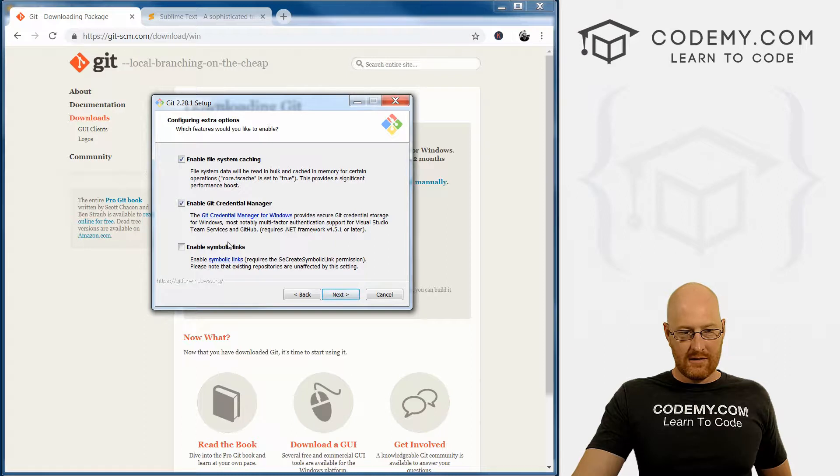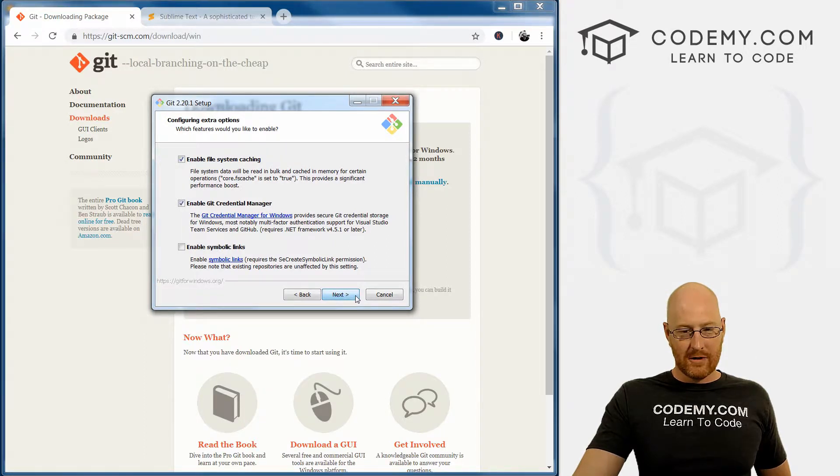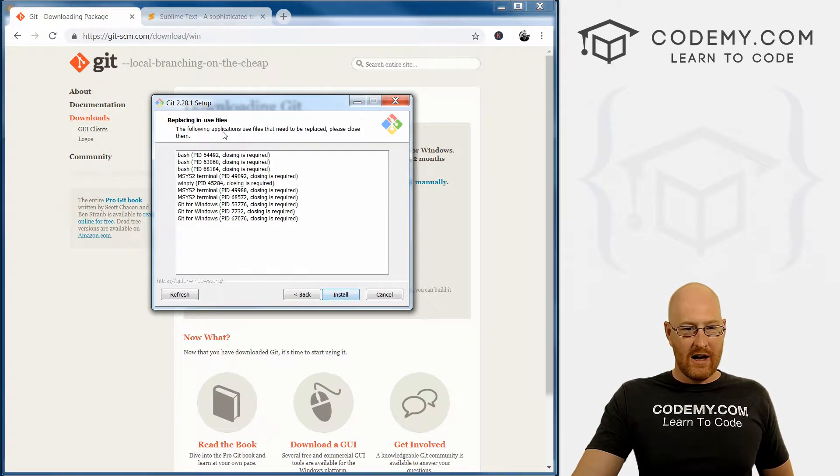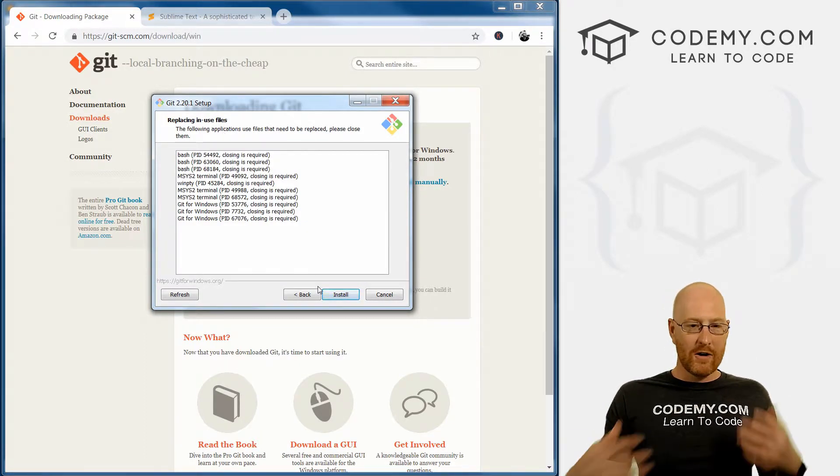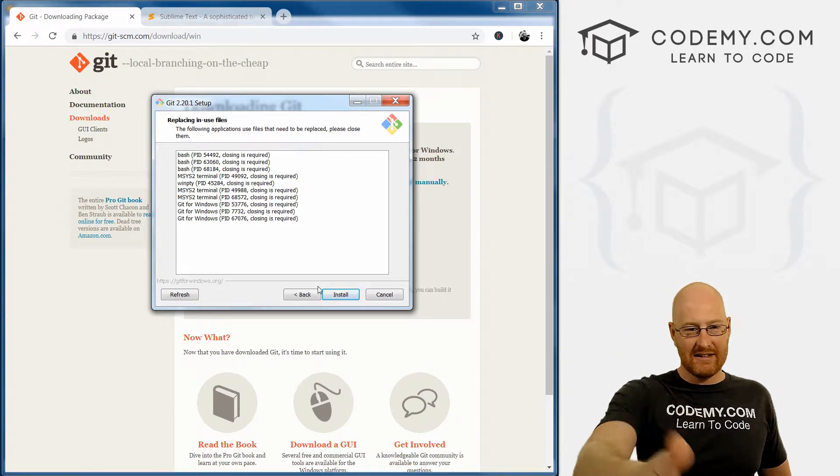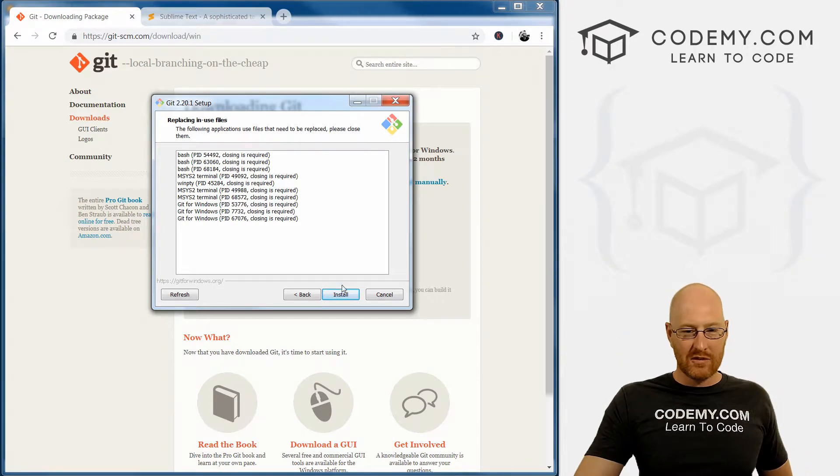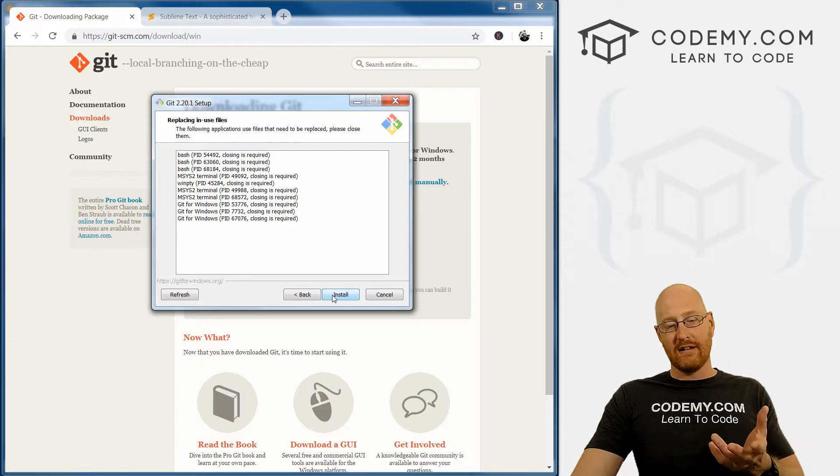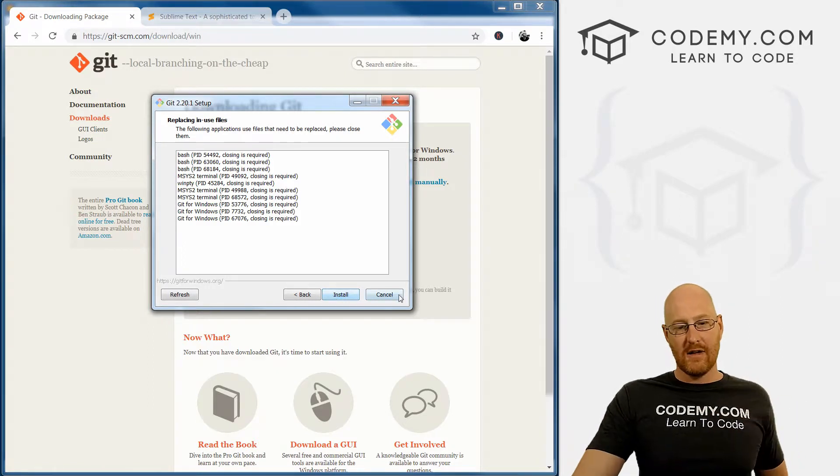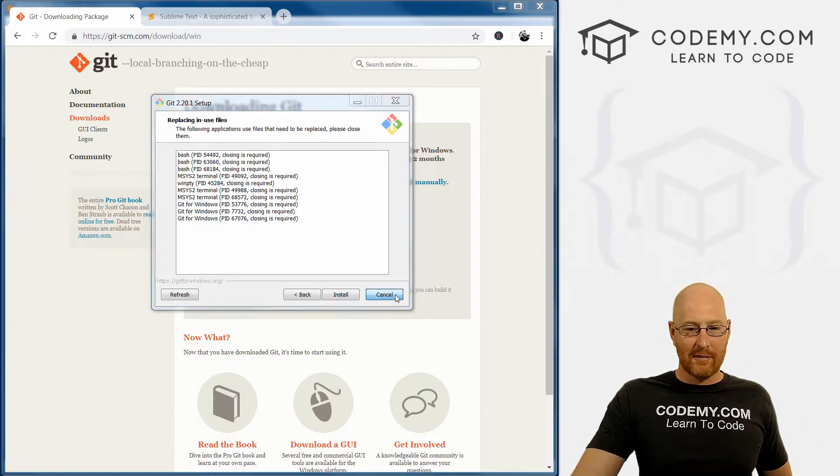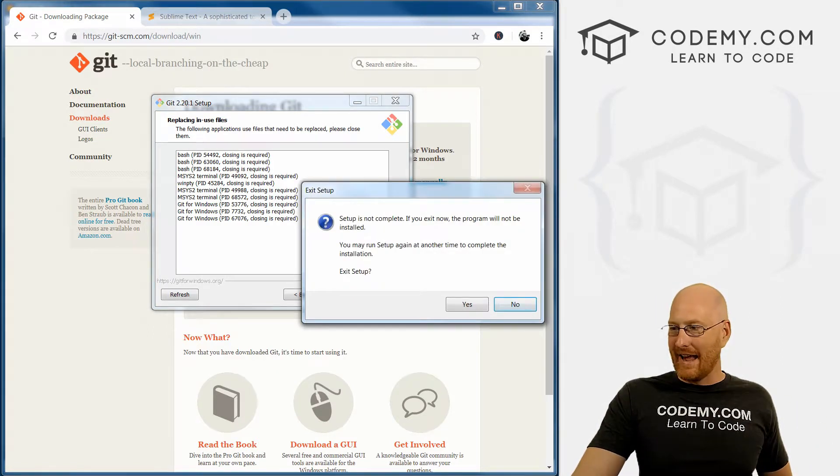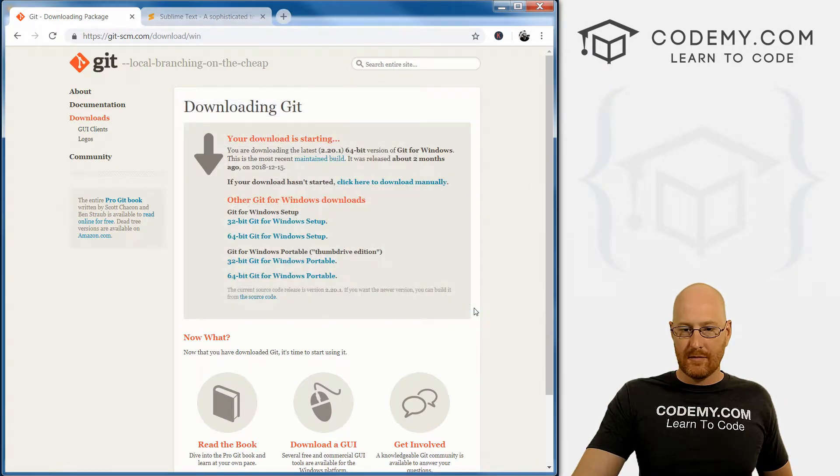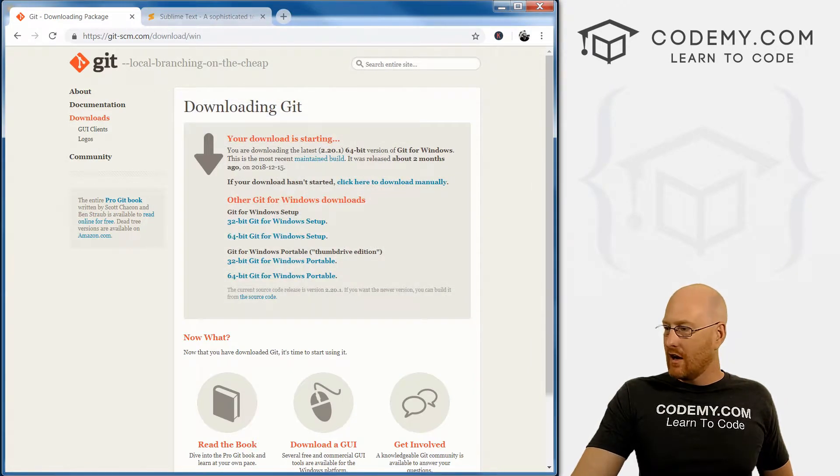And all of these can be left as the default. There's a lot of stuff you can do. Now I've already installed this in the past, so it's seeing this here. You probably won't see this screen. Instead it'll just ask you to install. Go ahead and click Yes and do that. Now I've already installed it, like I said, so I'm going to click Cancel. Exit setup. Yes.